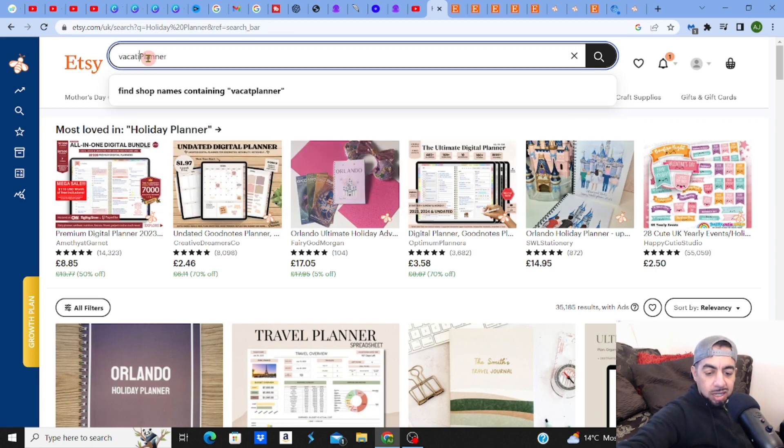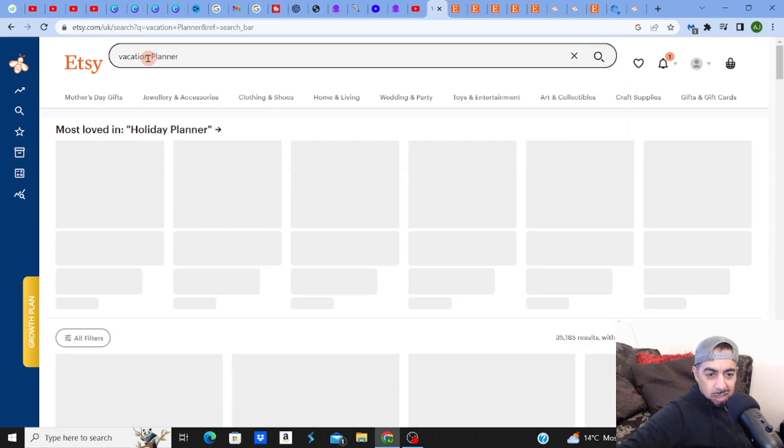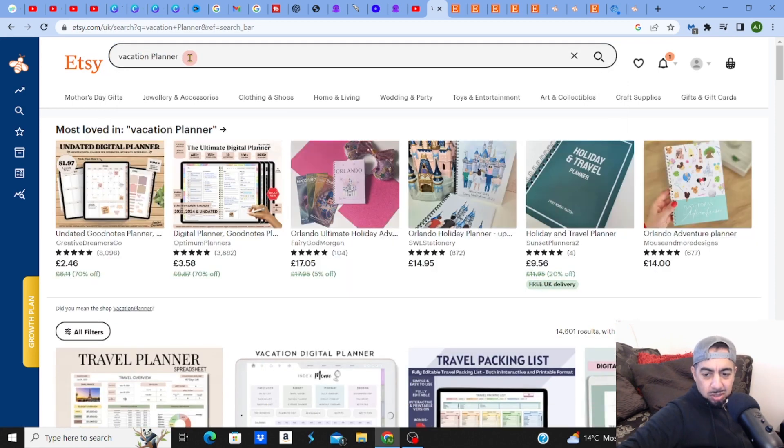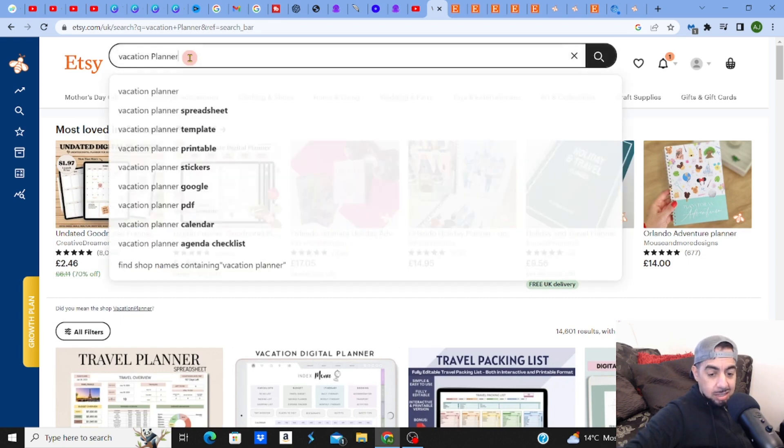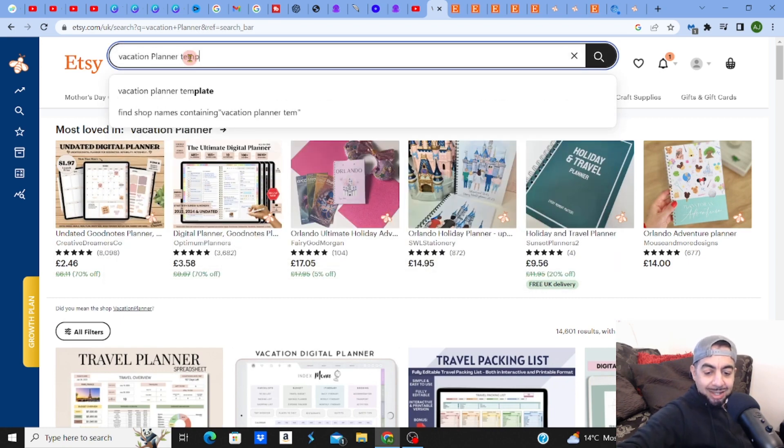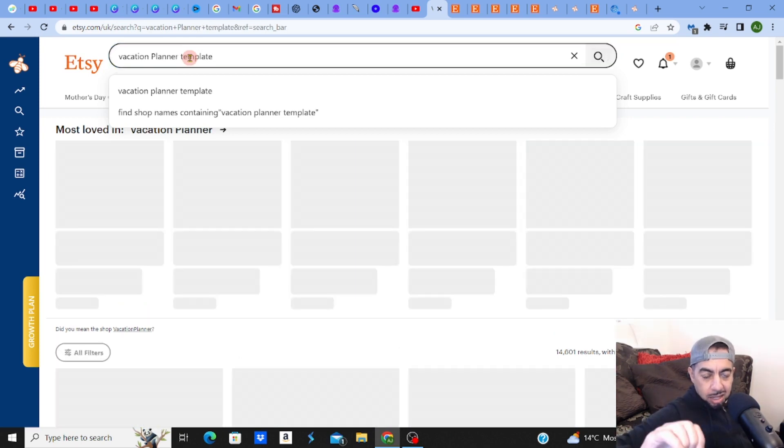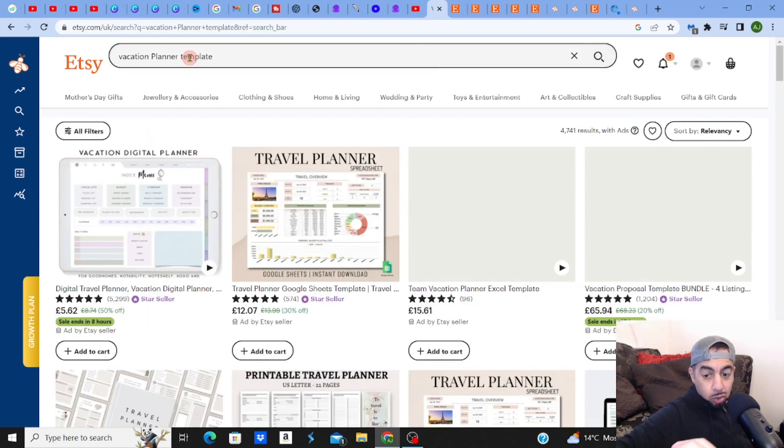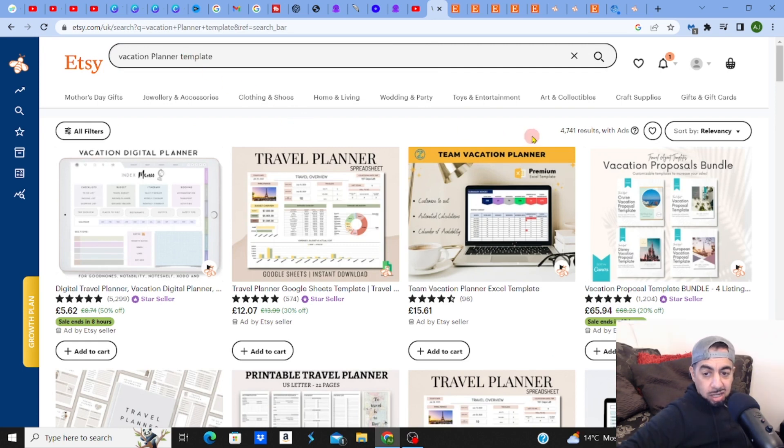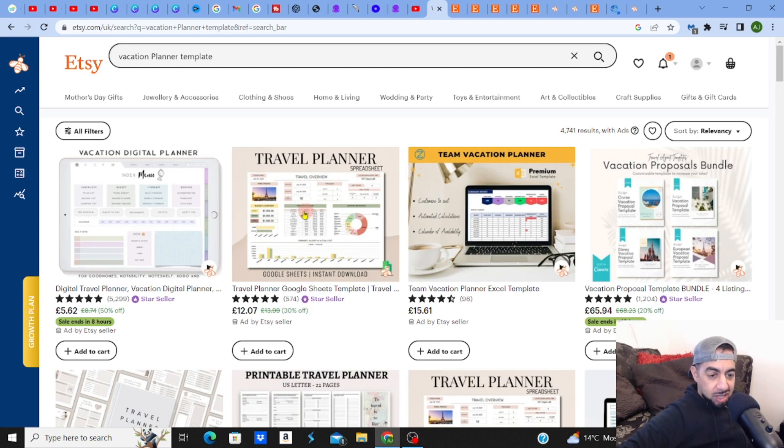Let's see what we get here. Vacation planner template, I should say. Let me add template to it. 14,000 - see, that's less! So basically if you actually hit that one, if you go into that niche, then it'll be better. Look at that: 4,741 vacation planner templates. That's fantastic guys, that's fantastic.